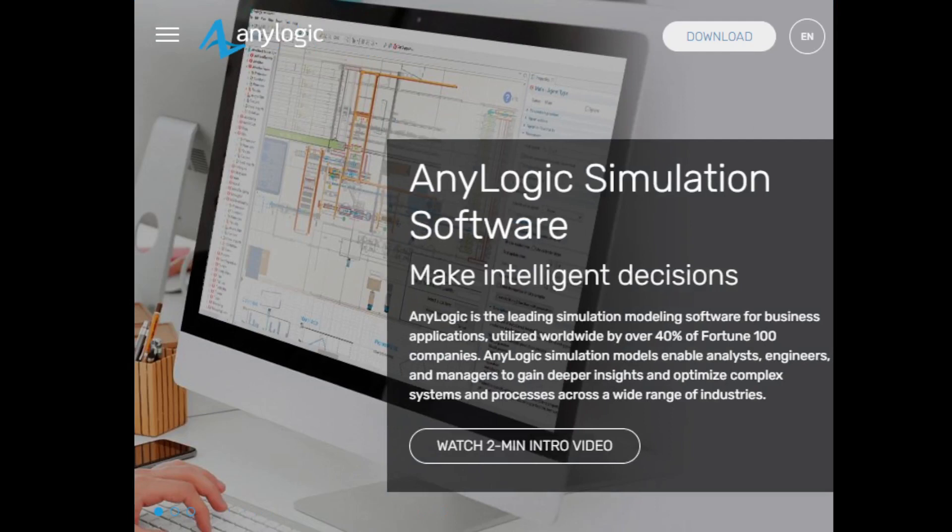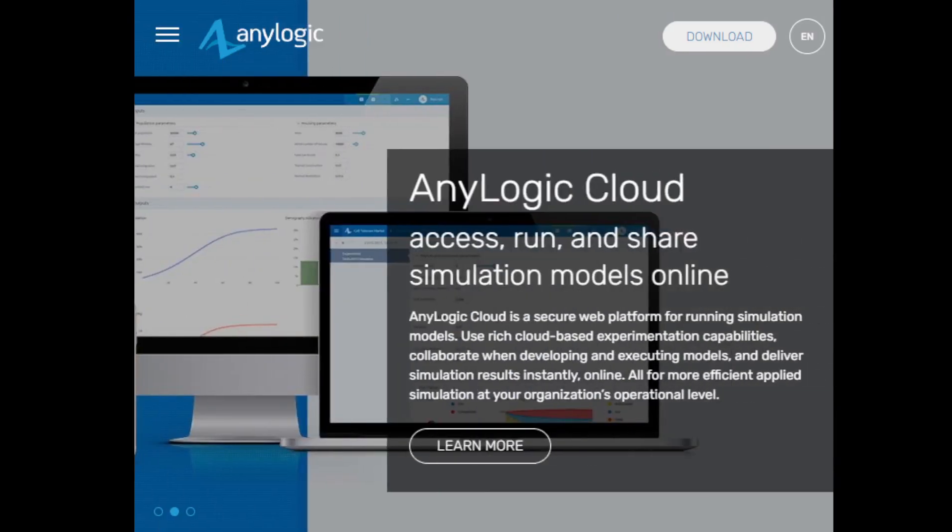The AnyLogic installation process is very simple and straightforward, and anyone can install it easily without any problem. I'm going to show you step by step how to install AnyLogic. First, we are going to visit www.anylogic.com.